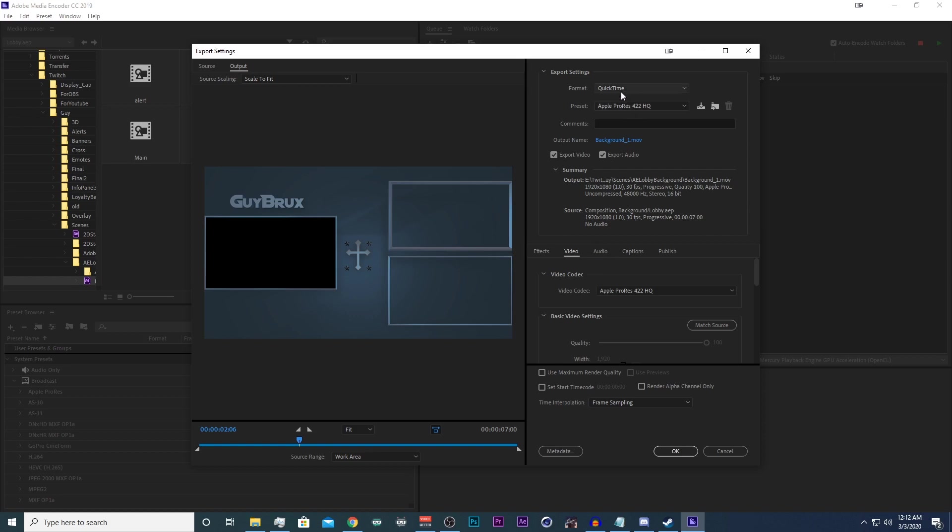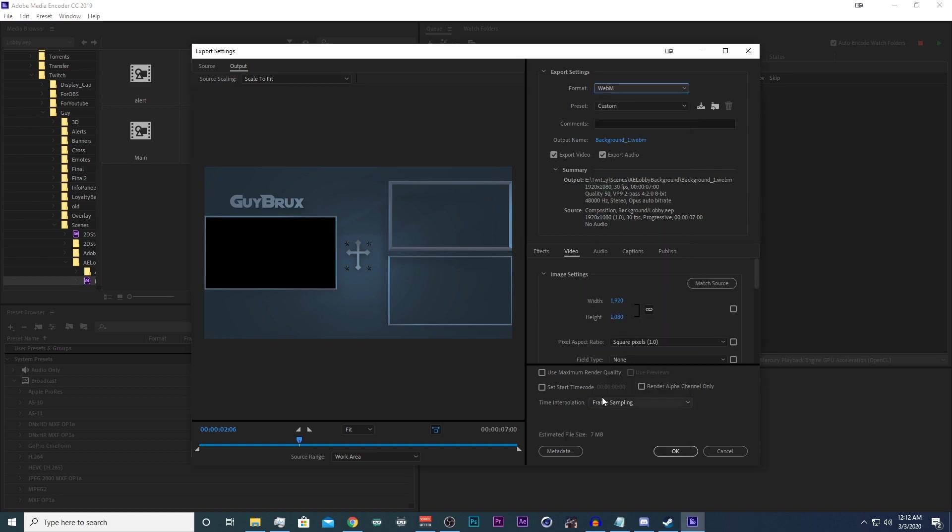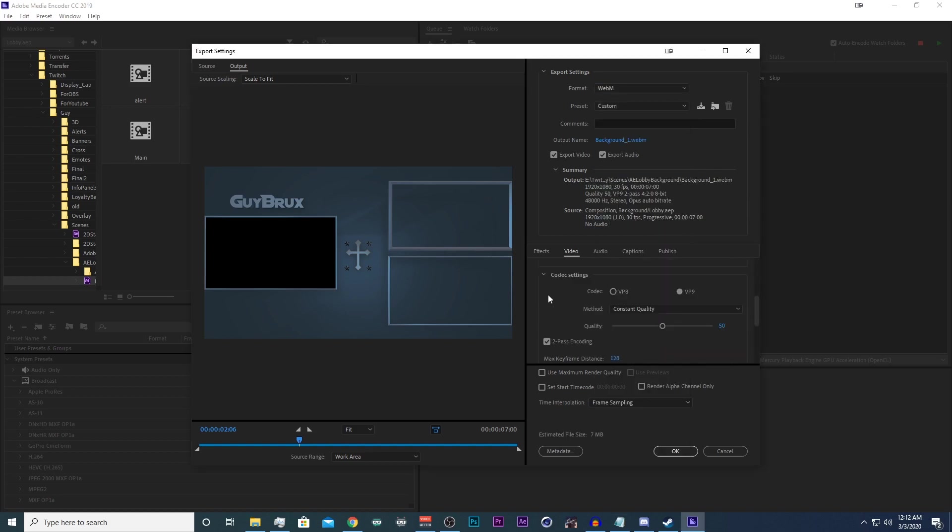So right away we're going to change our format to WebM and I'm going to match my image settings. And then we're going to go down to our codec settings and VP8 is a much smaller file size but it is a lower quality.